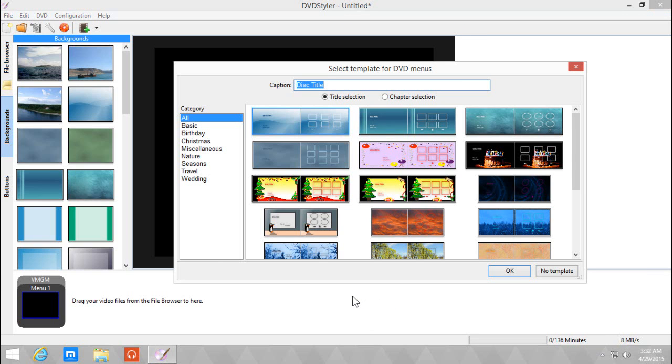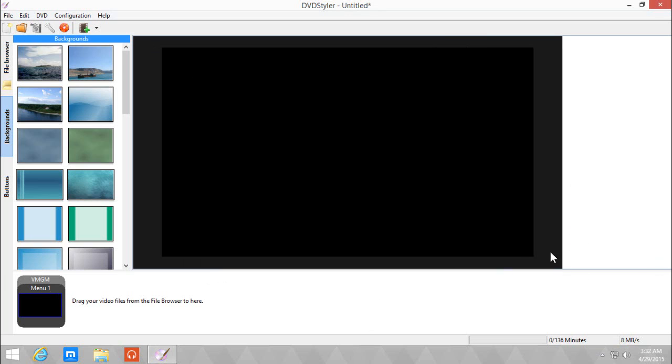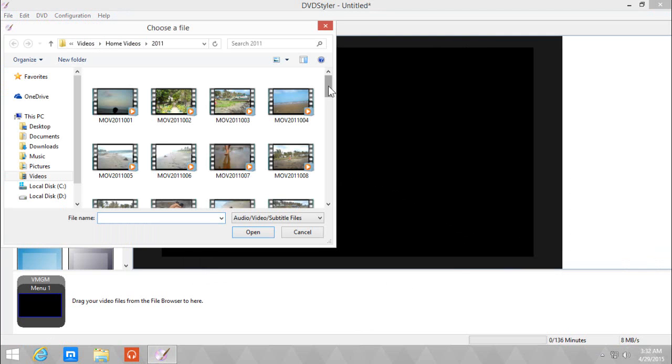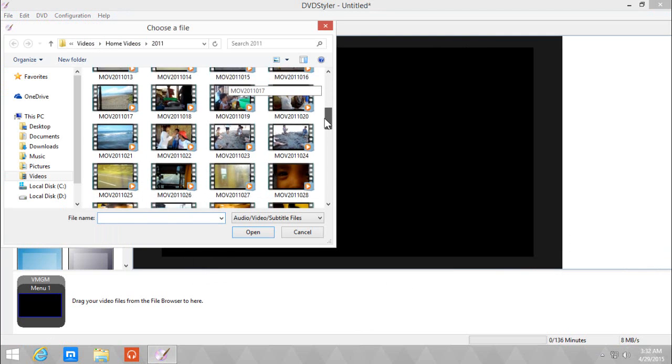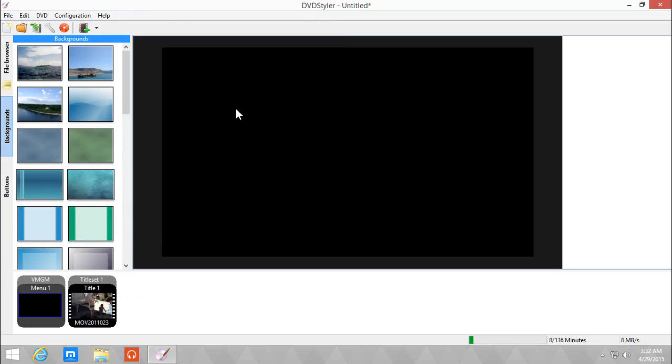Since we're going to make our own DVD menu, we're not using a template. But if you want to use a template, you can choose from here. Click no template. So first off, we need to add a video to the DVD. Let's go to add file and let's choose this one.